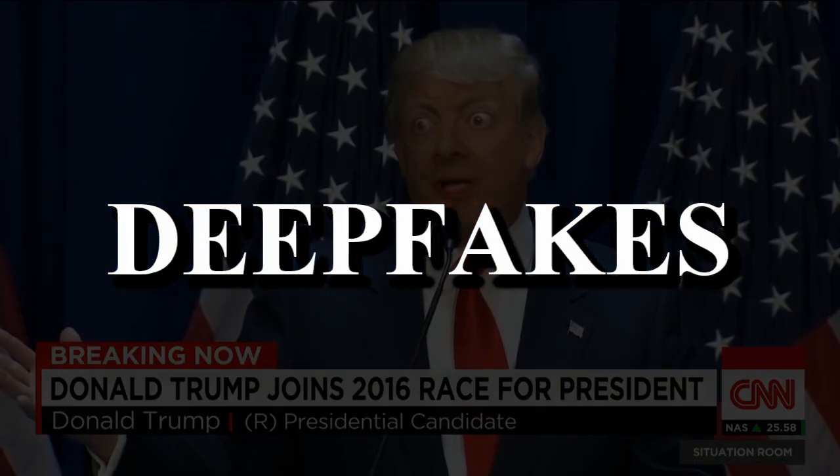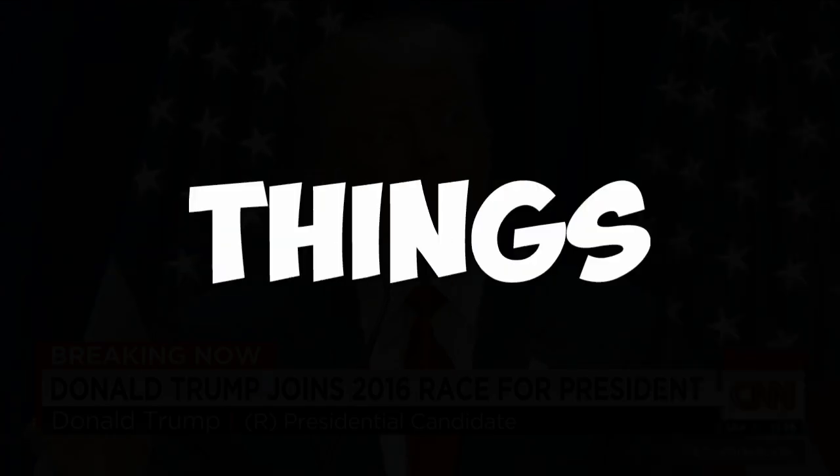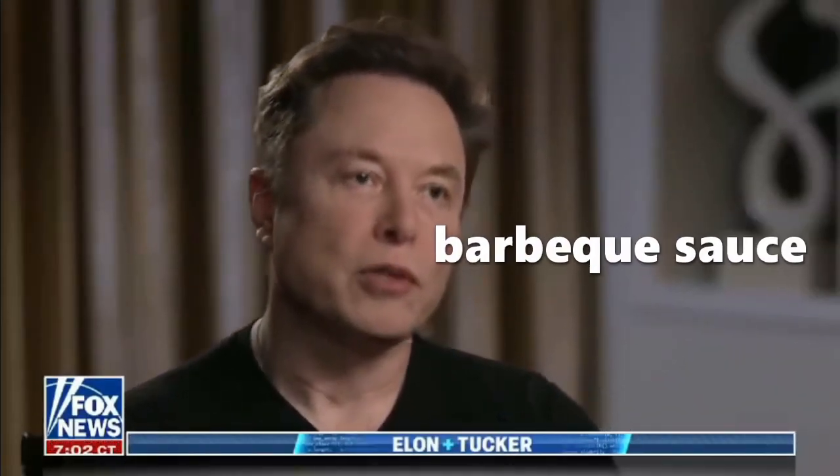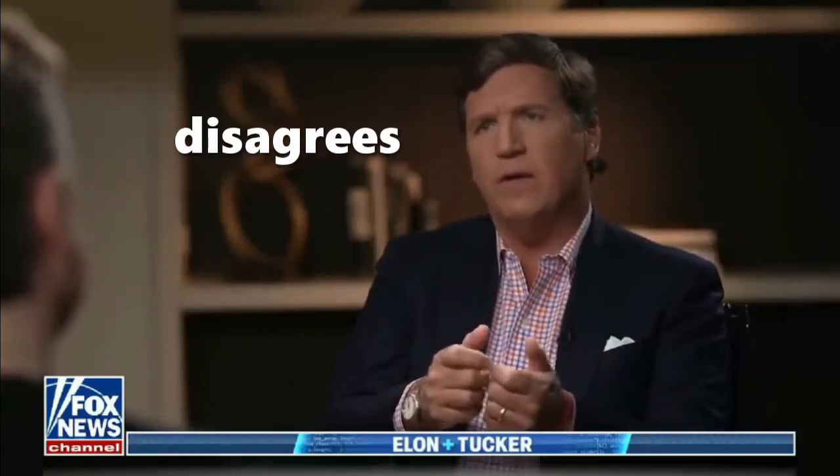In this video, I'll be showing you how to make deepfakes of anyone, such as making Elon Musk say things like 'My name is Elon Musk, and I absolutely love dipping my fries into barbecue sauce. But what happens if someone disagrees with you? If they disagree with me, then I will take away all their cookies.'